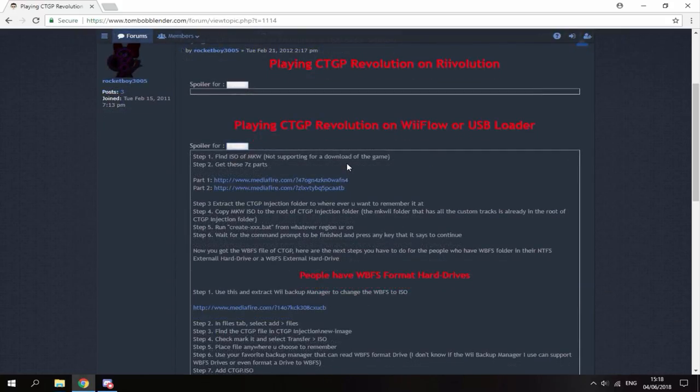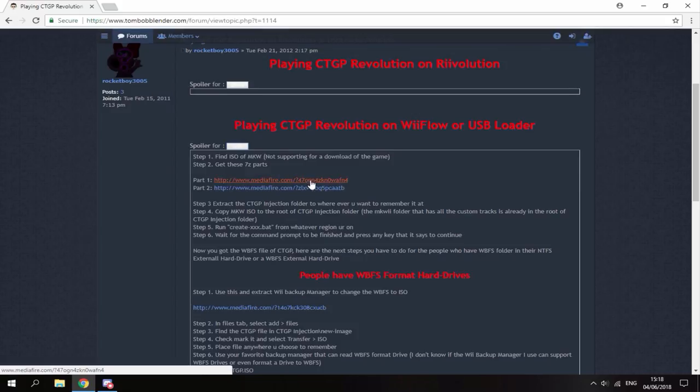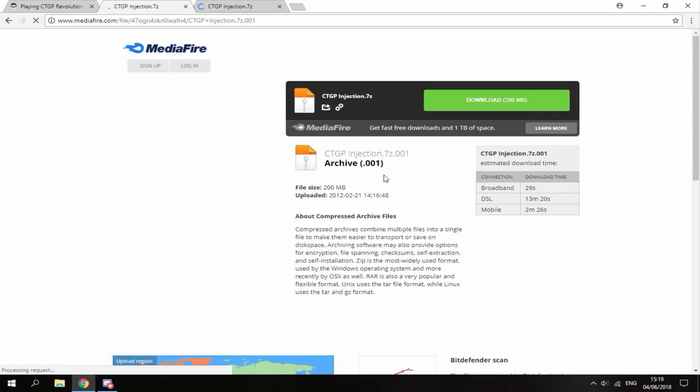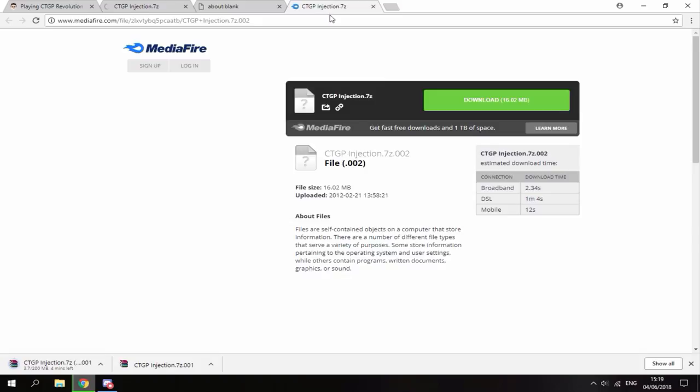Right guys, so all you want to do is download these two files and they're two separate parts. So just open them up both in a web browser and this is the first part. So just click download on this one. And then this one right here is the second part, so just click download on that.